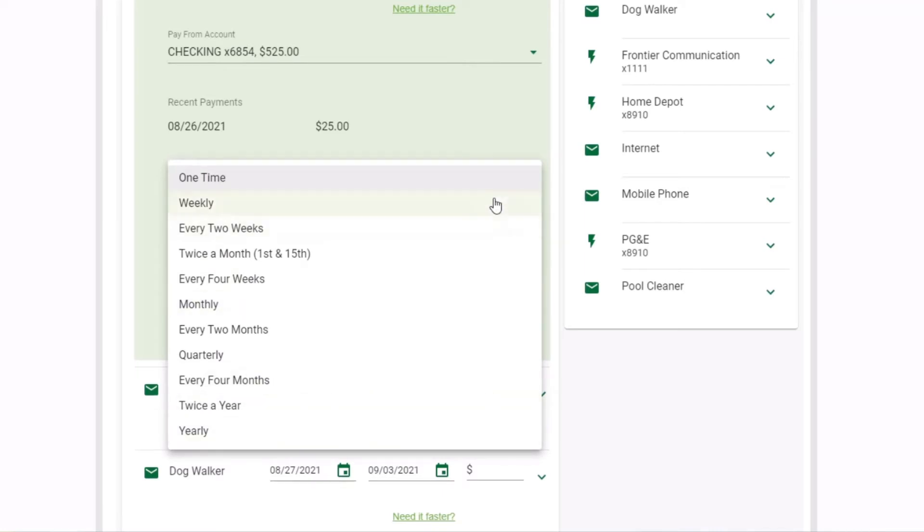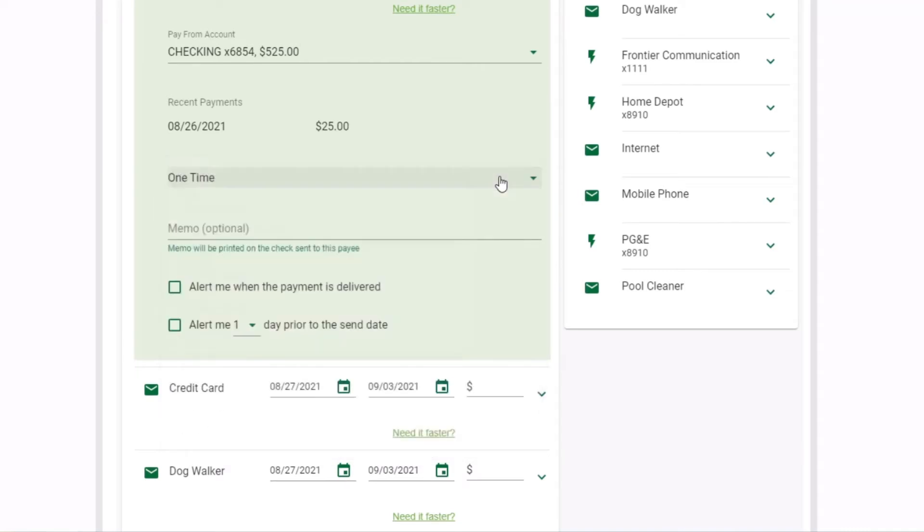You can set payments to recur during a set time frame for a certain number of payments or until you change or cancel it.